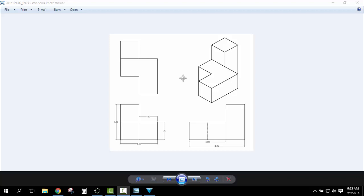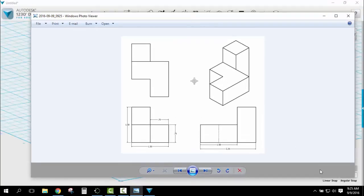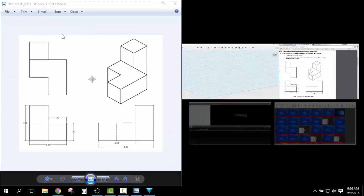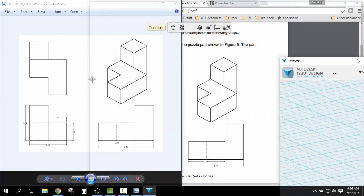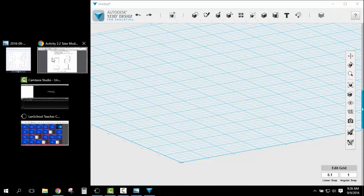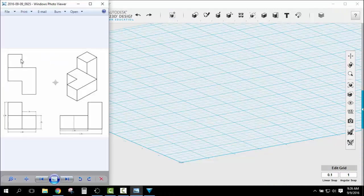The first object we're going to make using the additive method. We're going to create this object right here using an additive method. Now there's lots of ways to do additive. I'm going to show you one way. The biggest thing is you start off with one shape and we're going to add off of it. So I'll put this up, put this over here on the side so we can see this.